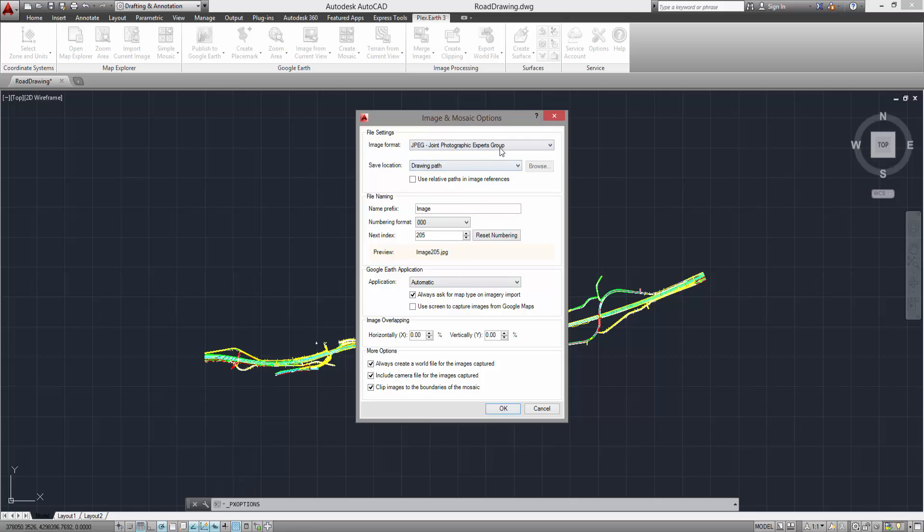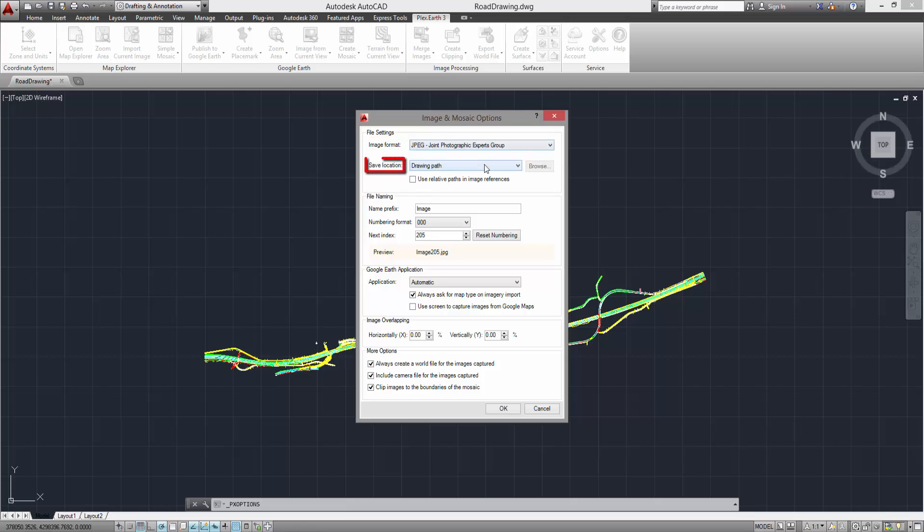In the Options dialog that appears, you can select the image format of your imported images from a number of file types that are available. You can also specify the save location of your images, either to your AutoCAD project folder drawing path, or to a single folder for all your projects, specific path.